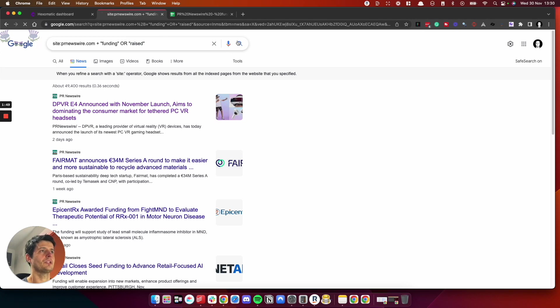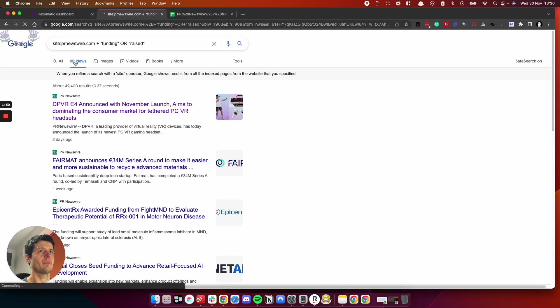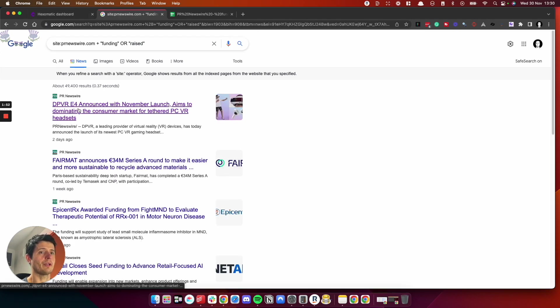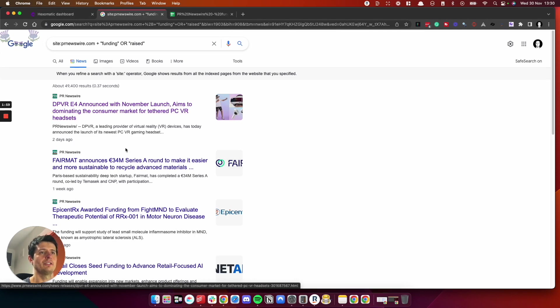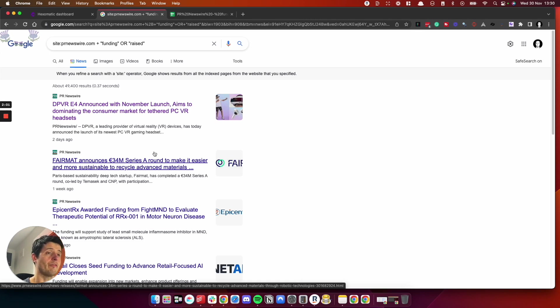When we search for this, if we use Google News, it brings back recent announcements, which is good. Google News puts things in normally date order, so that helps us determine how fresh the material is we're working with.